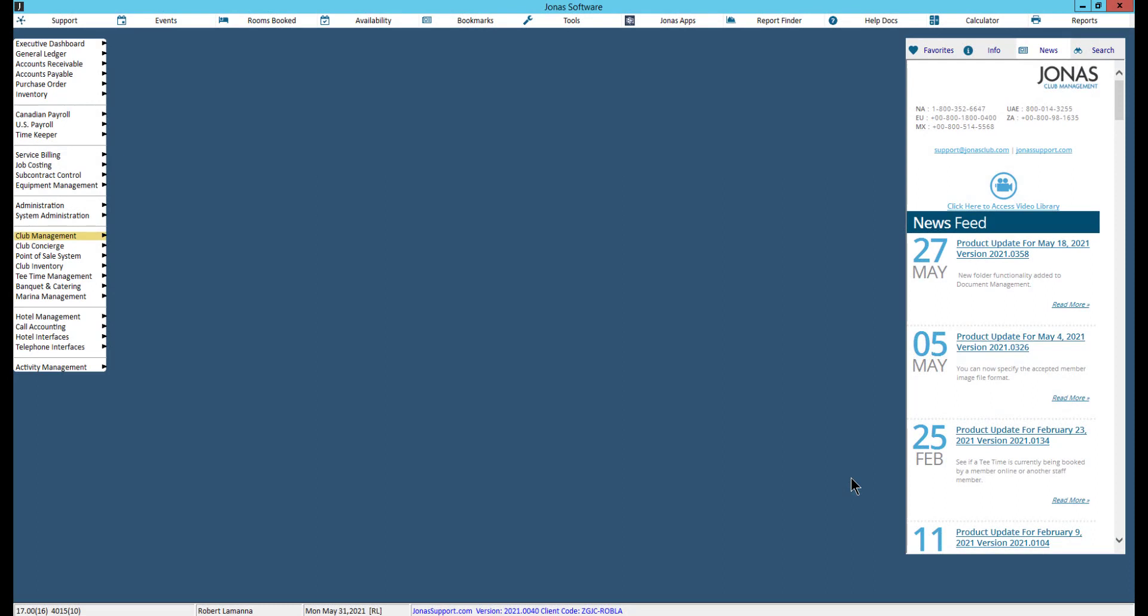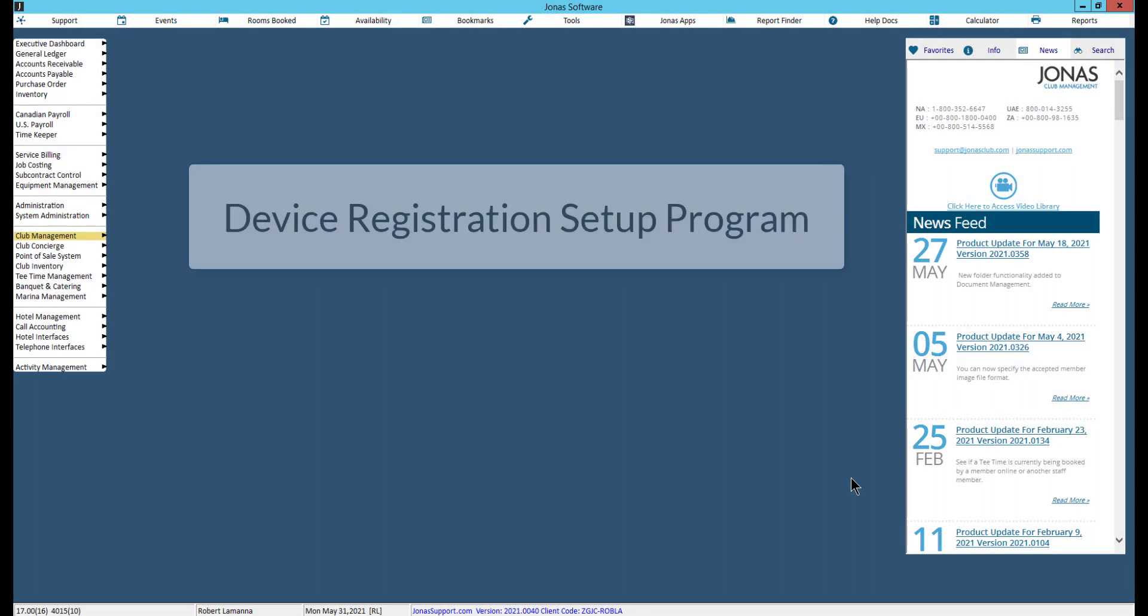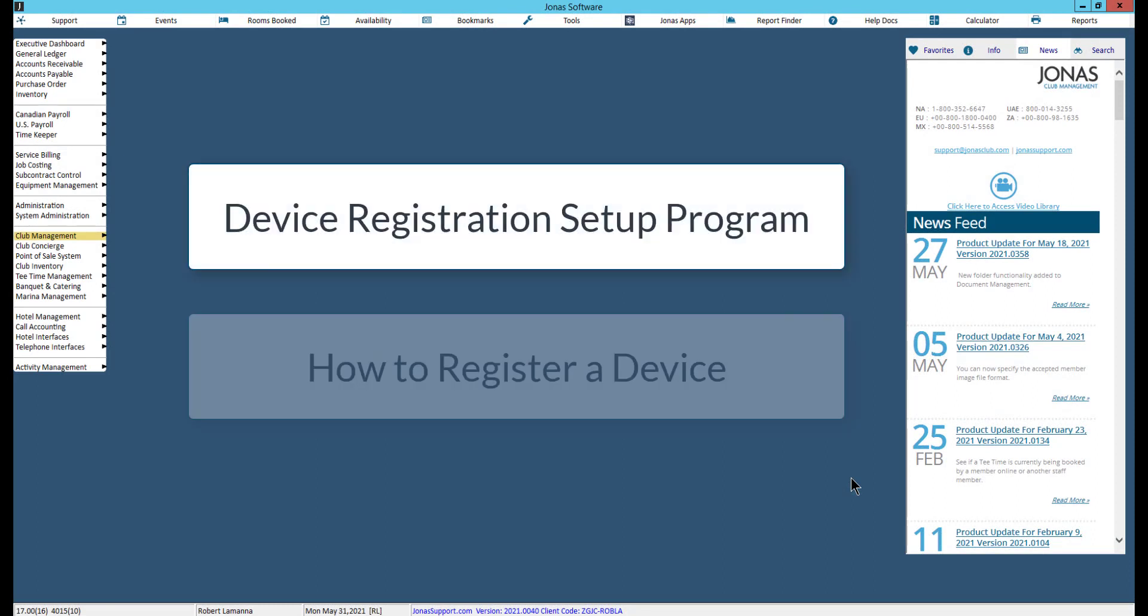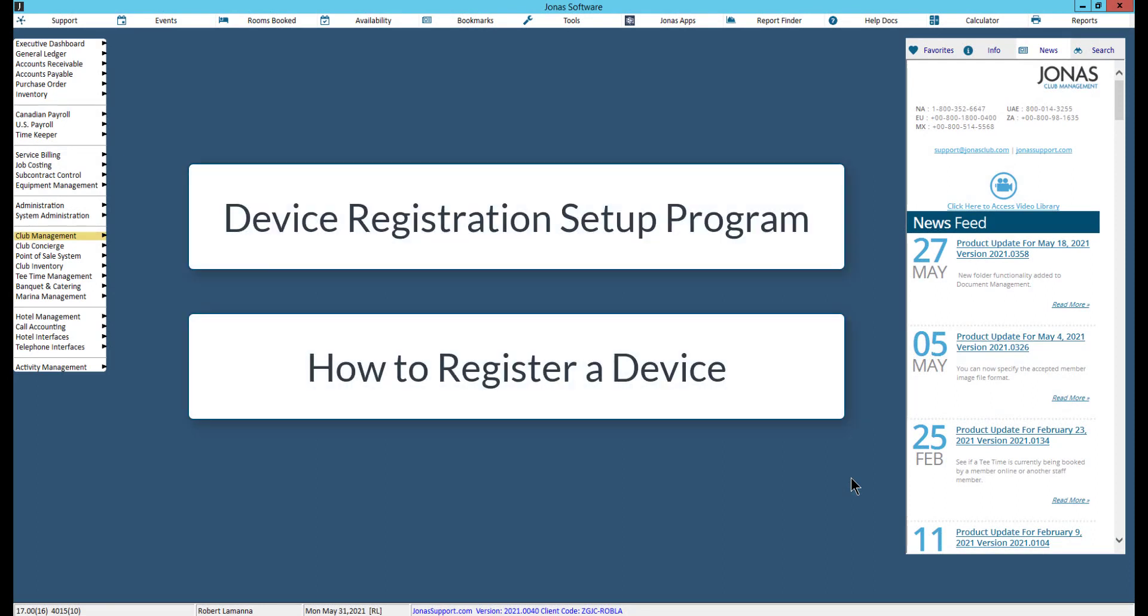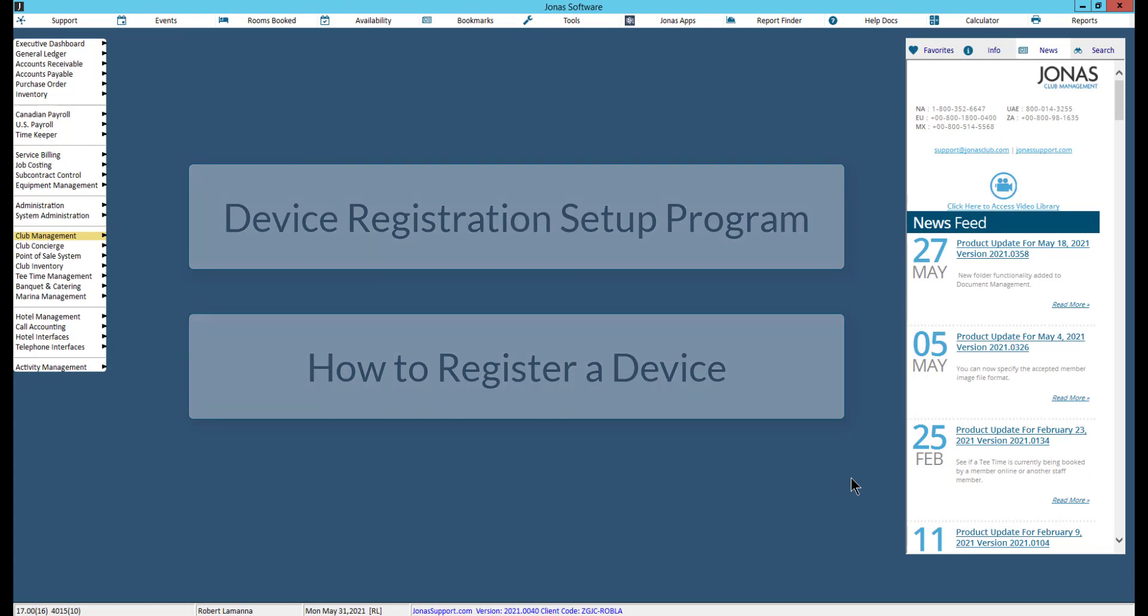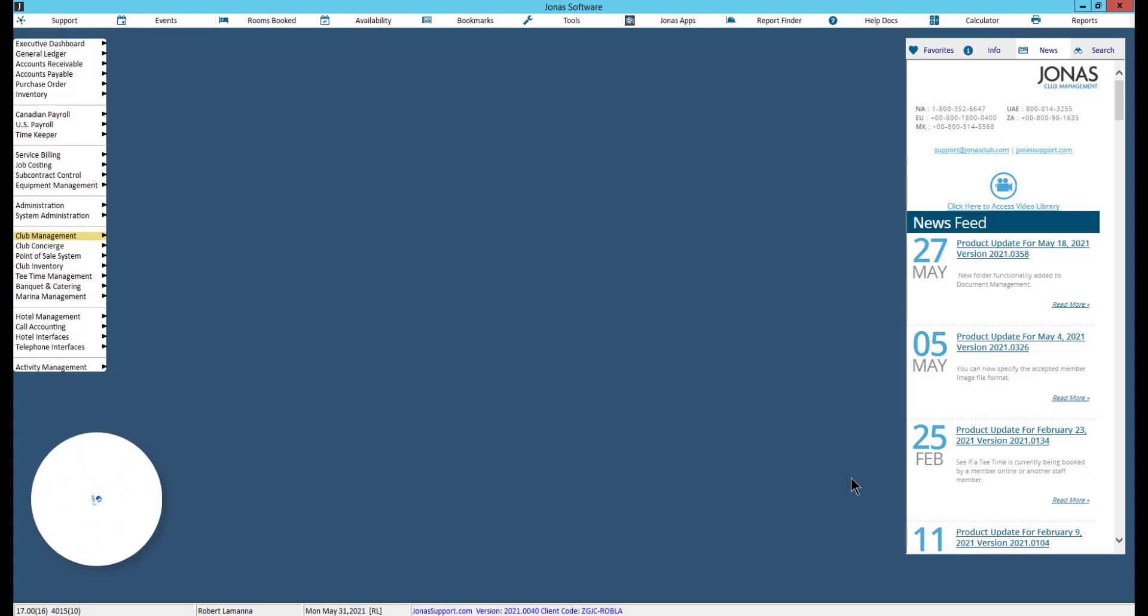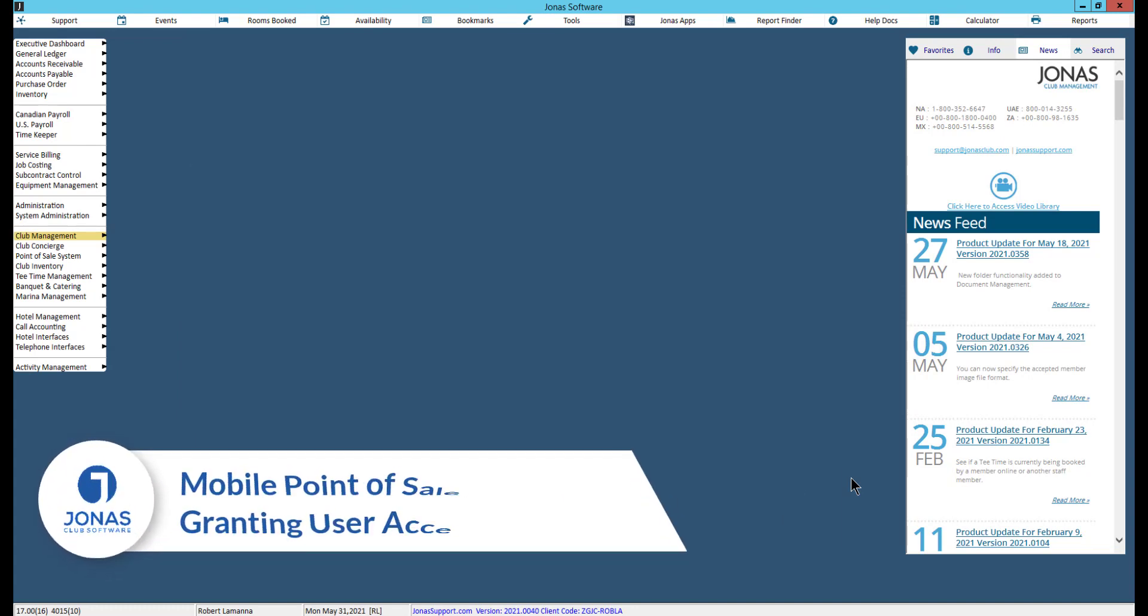In this video, we will review the Device Registration Setup Program, as well as how to register a device for the Mobile Point of Sale app. For more information on how to allow a user ID permission to log in and use the app, watch the video titled Granting User Access.